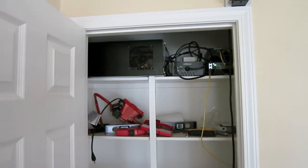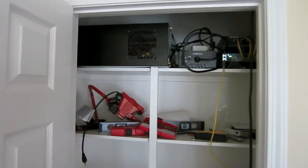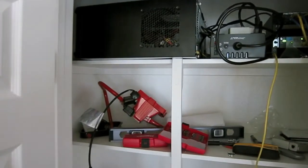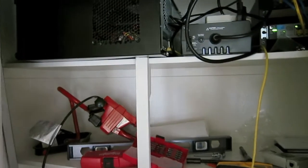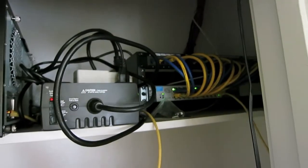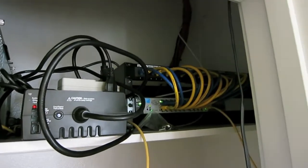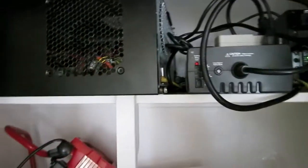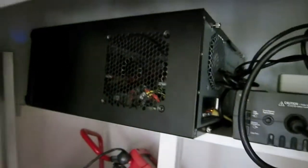Alright everybody, here's a quick little walkthrough of my network build, my home network upgrade, and my ZFS build.